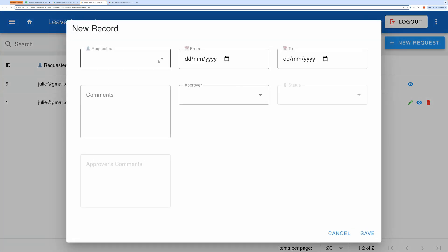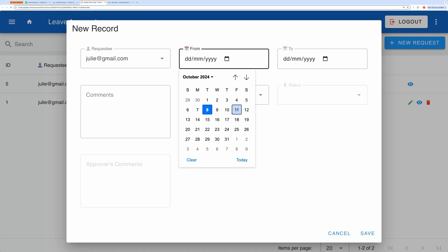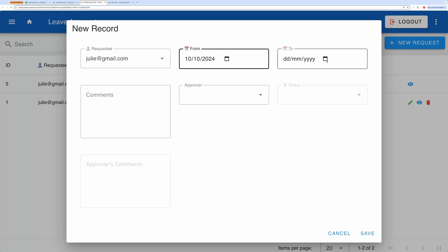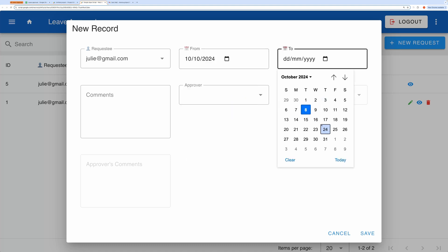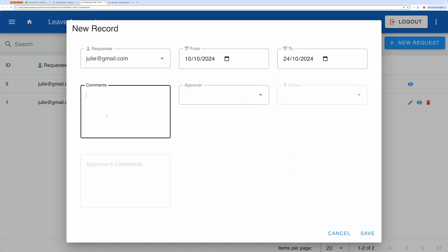Notice I can only select my own email in the Requester field. I'll enter a request for a holiday and camping trip in the Comments section. In the Approver field, I can select from a list of users with the Admin role. Right now, there's only one admin available.